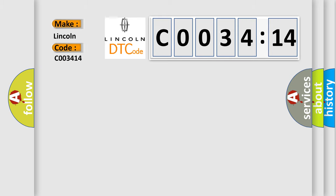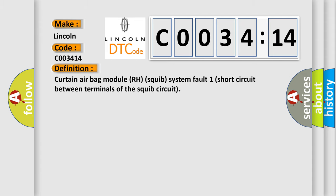Lincoln, car manufacturer. The basic definition is: Curtain airbag module RH squib system fault one short circuit between terminals of the squib circuit.